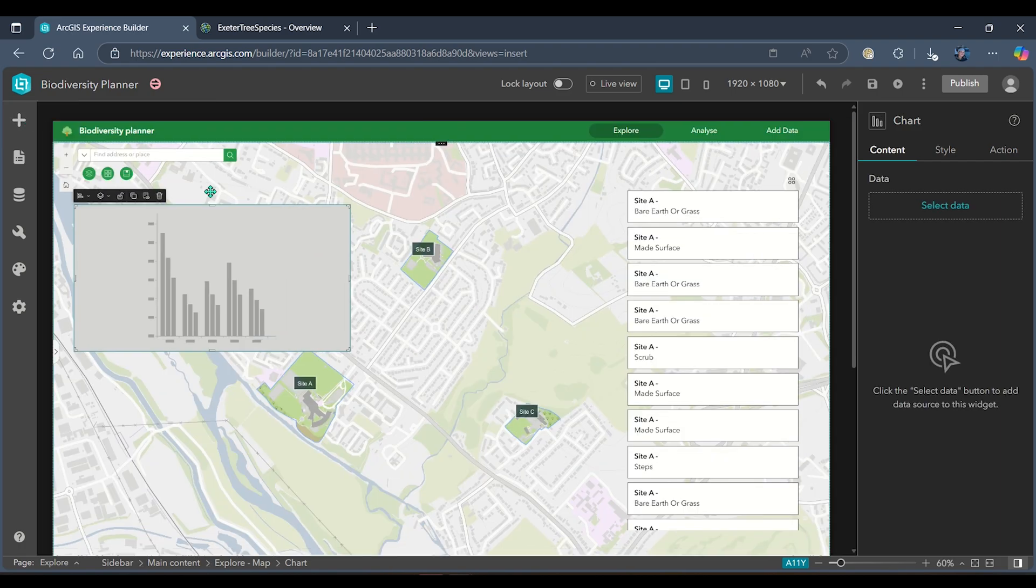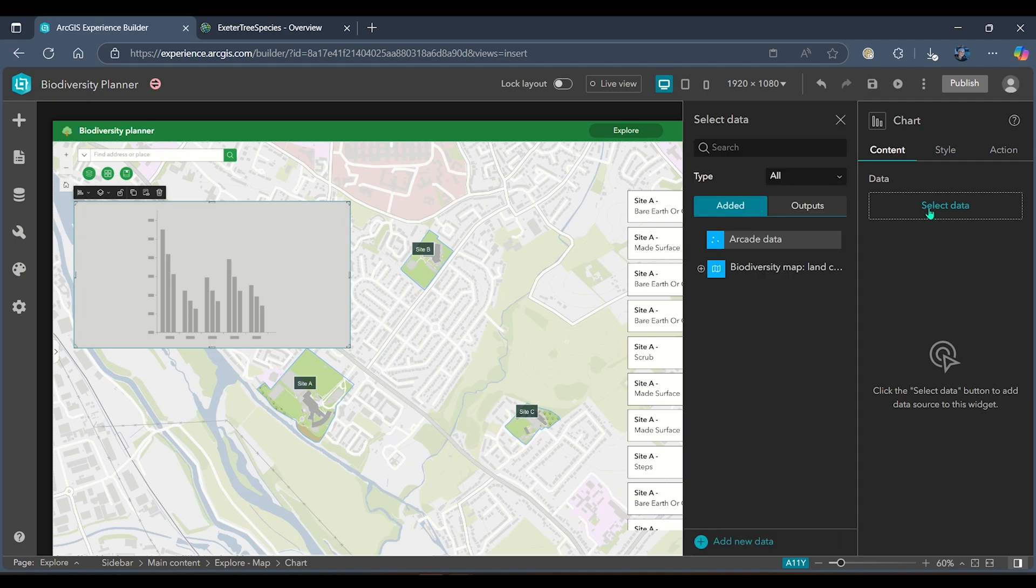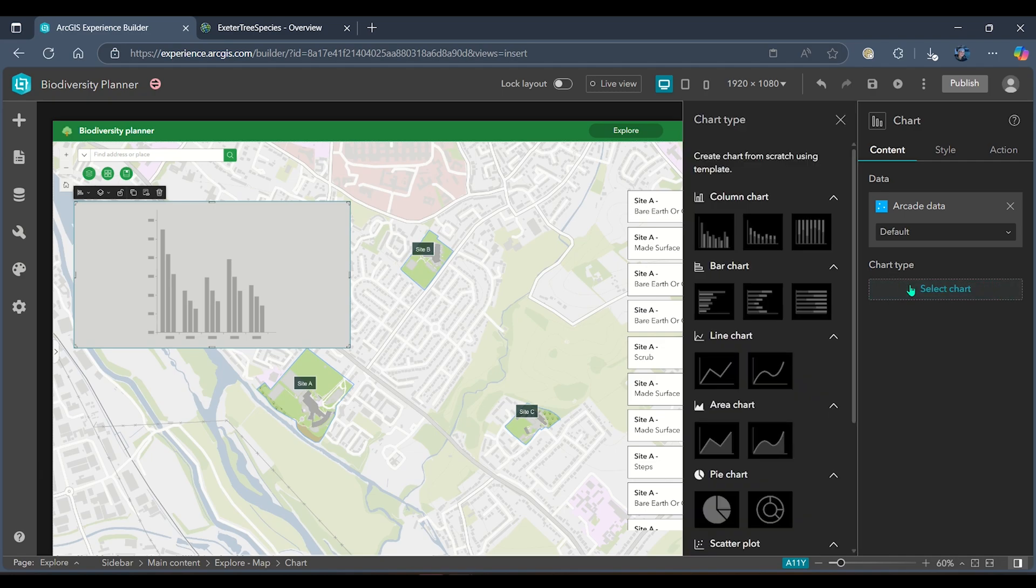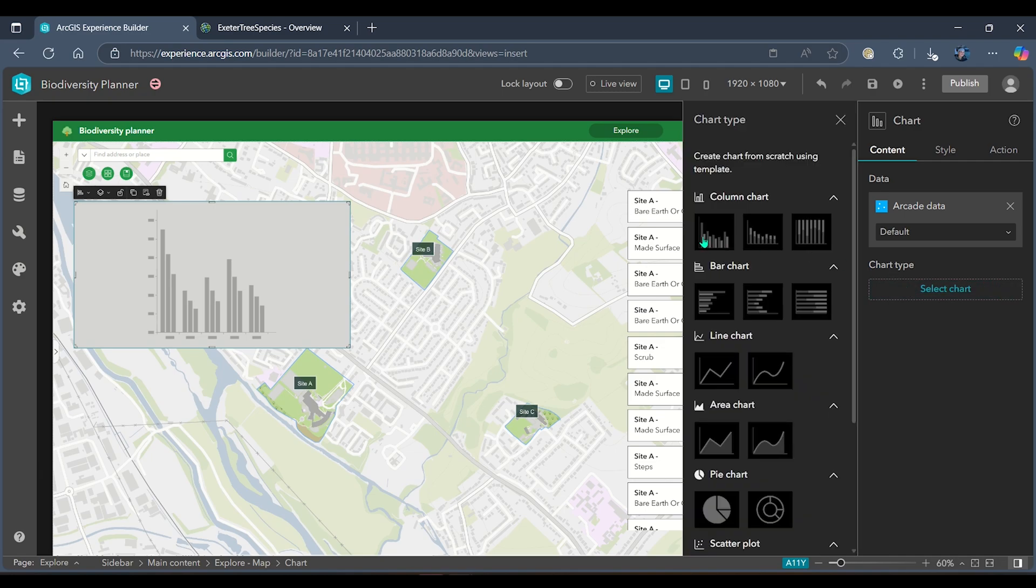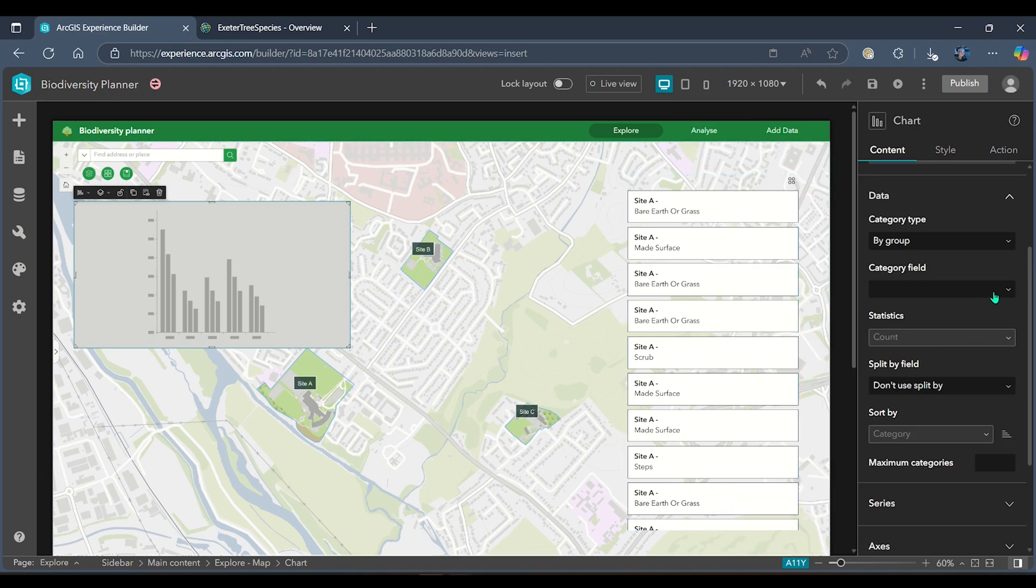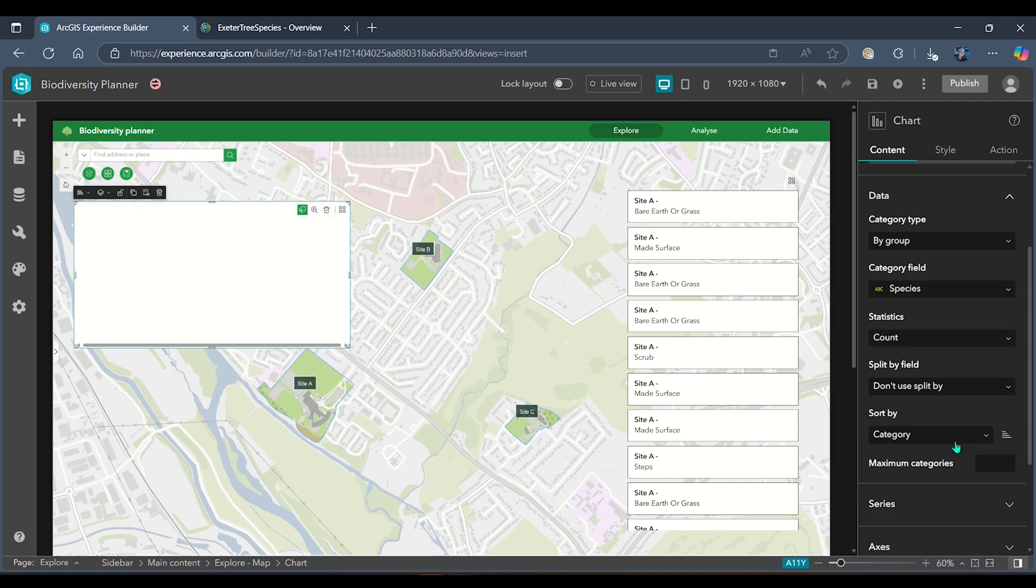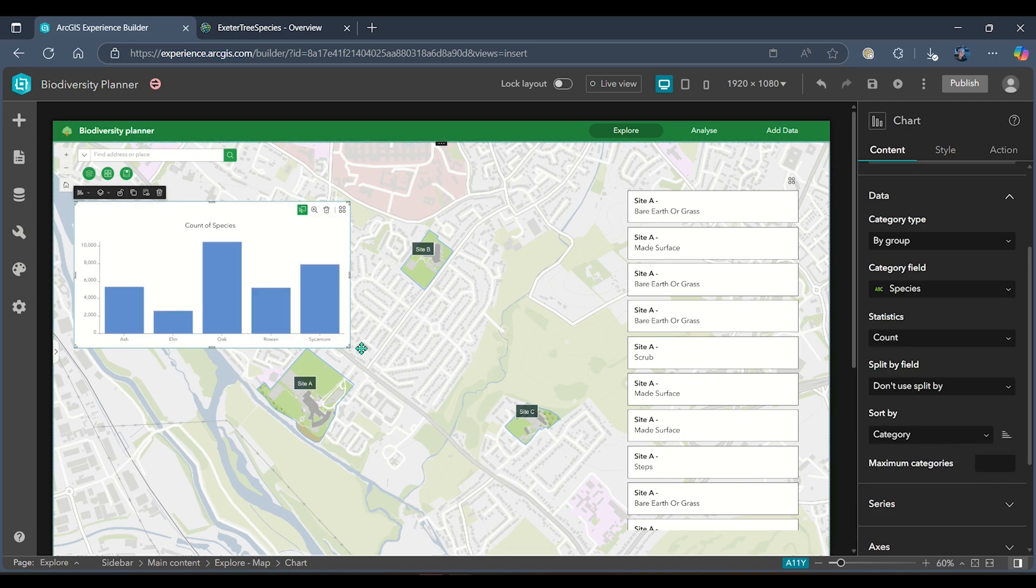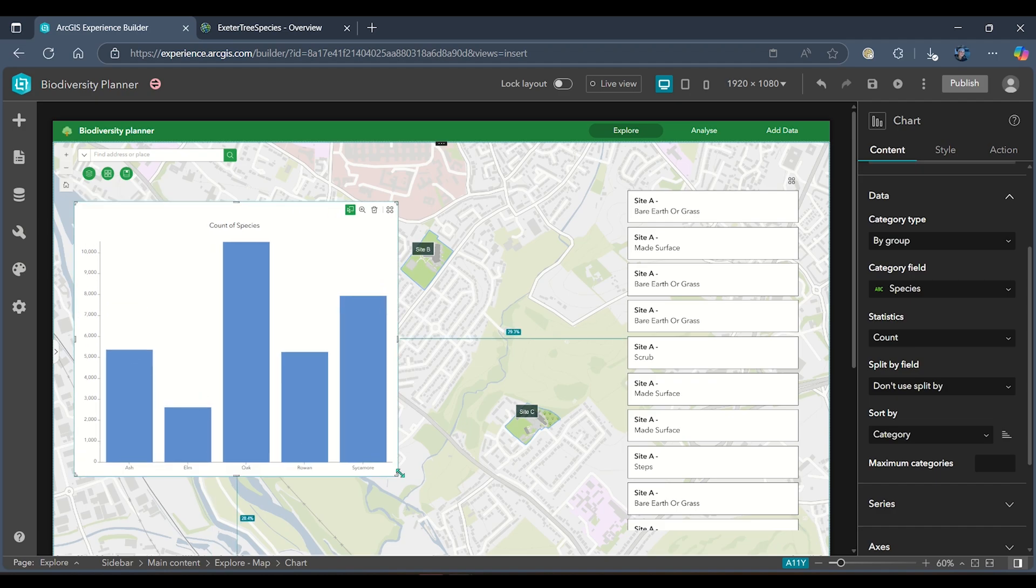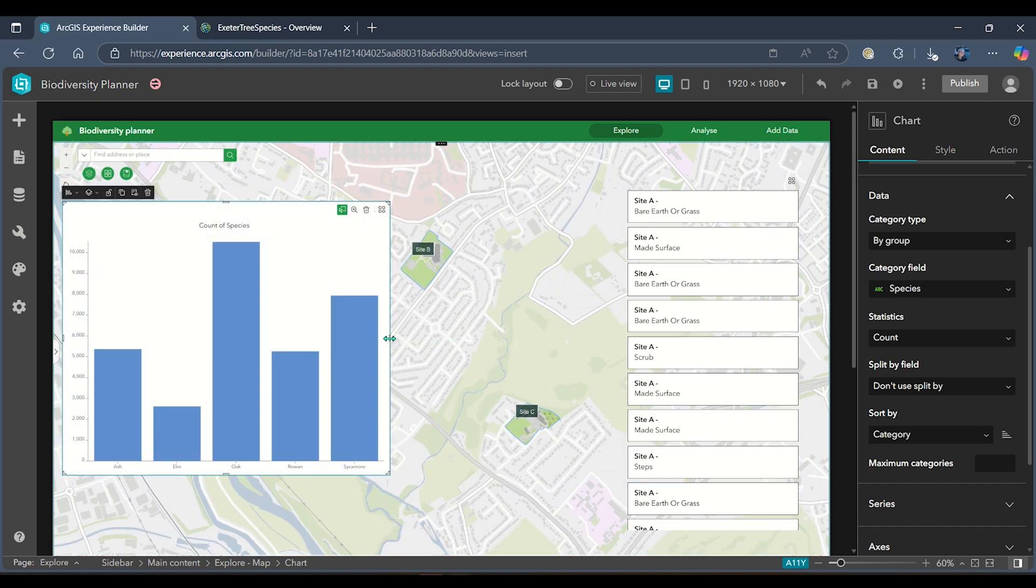When I head to the select data tab for my chart on the right-hand side, we can see that I can now use this arcade data that I've just added. I'll select a column chart for this purpose, and then my category field will be my species.